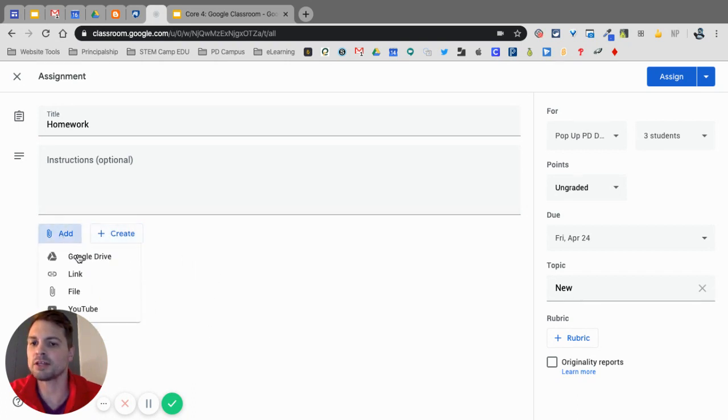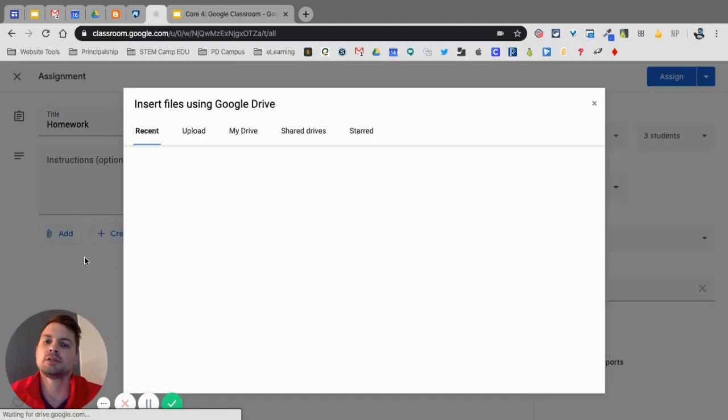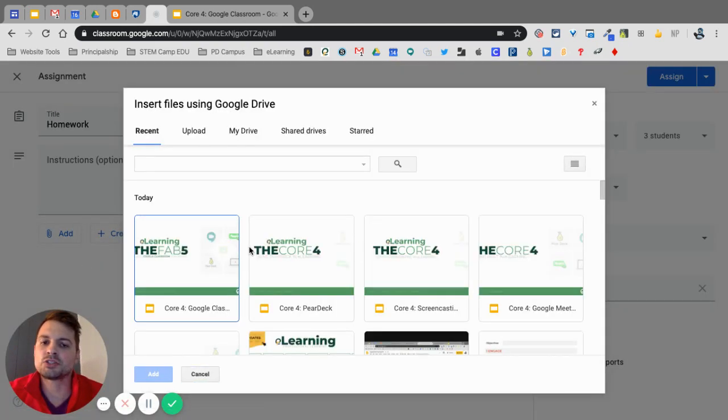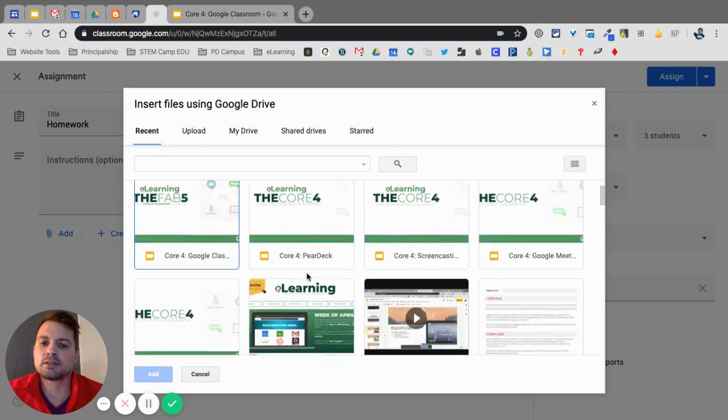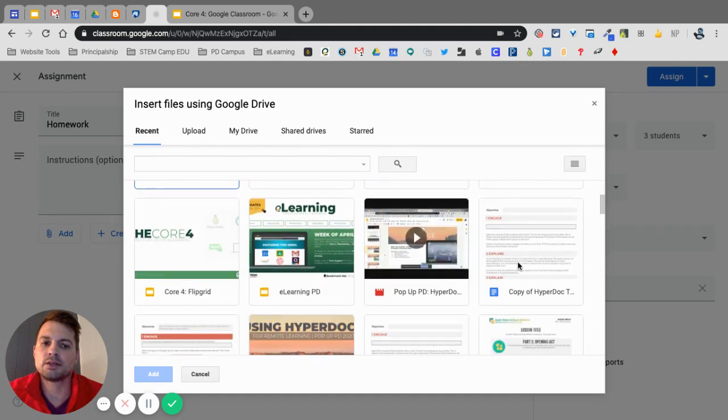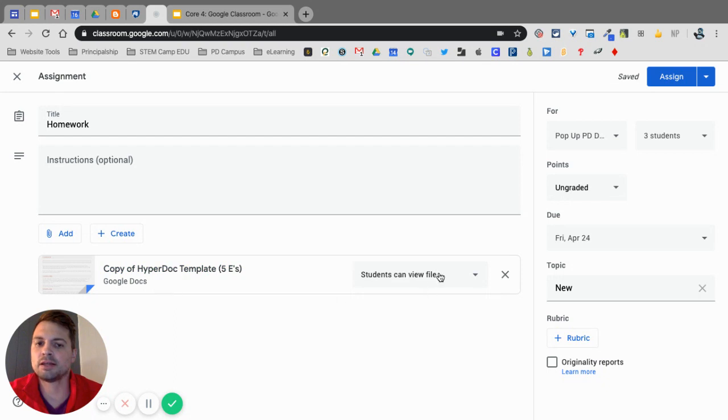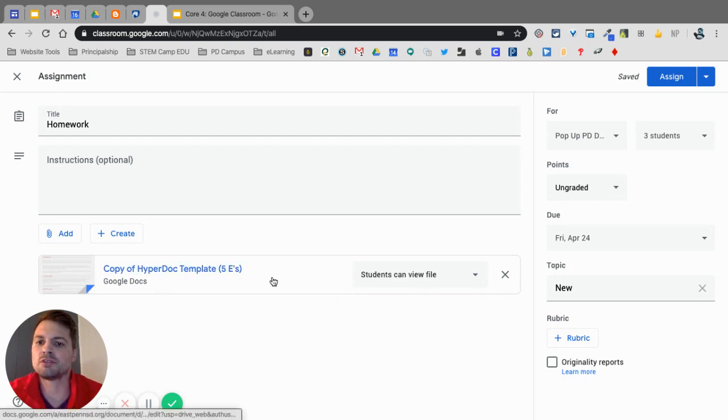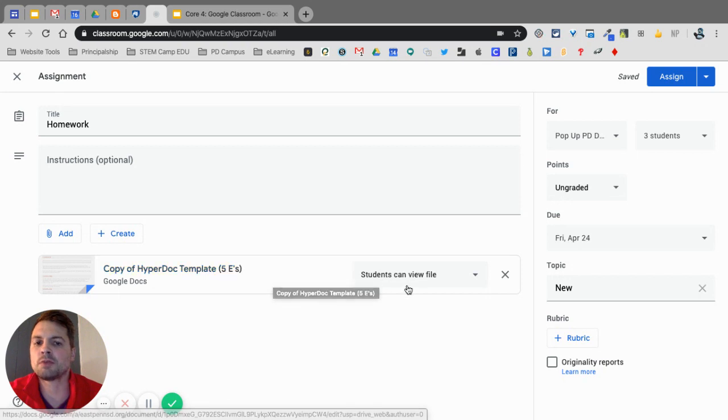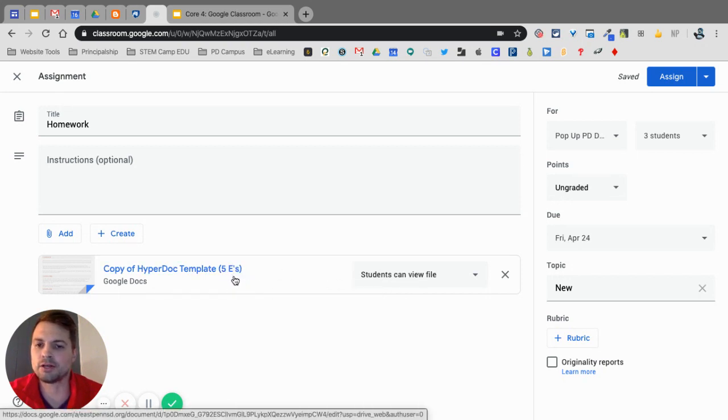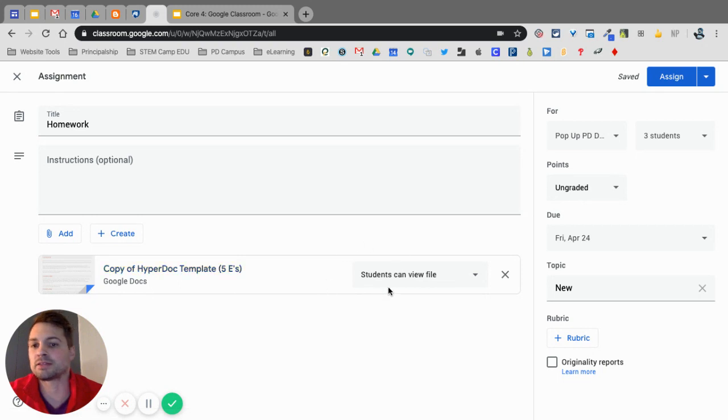So if I click on Add in Google Drive, I'm going to select, let's see, here is a copy of a HyperDoc. After I select that, I can choose my options over here. Right now the student can view this file. So maybe I want them to read an article that I have in Google Doc and then submit a reflection. I could do that.